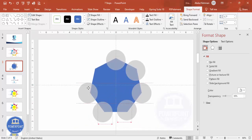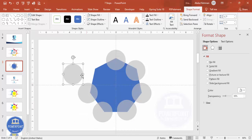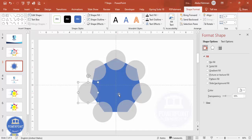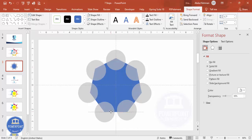Keep pressing Ctrl+D and positioning each circle. You can see I've done this part. Now we need to align everything properly — if any circle is not matching the corner, take the time to match it properly.